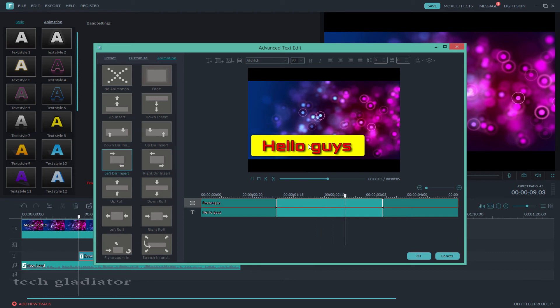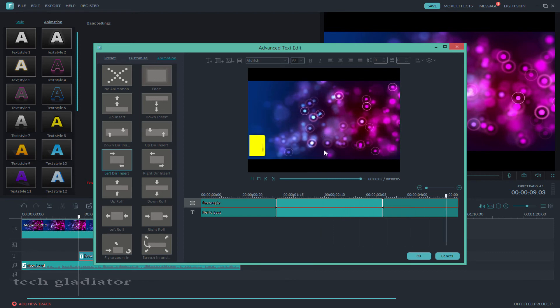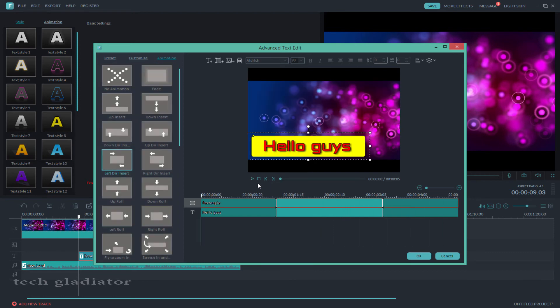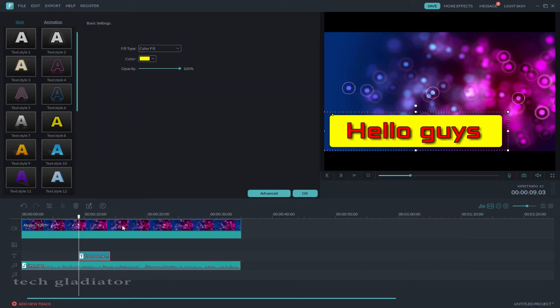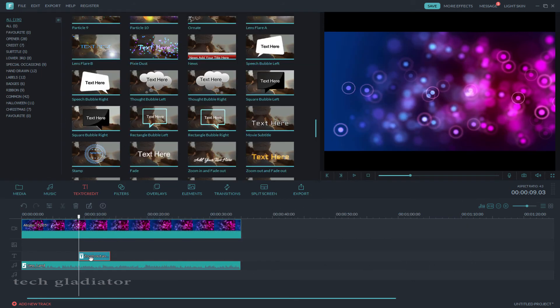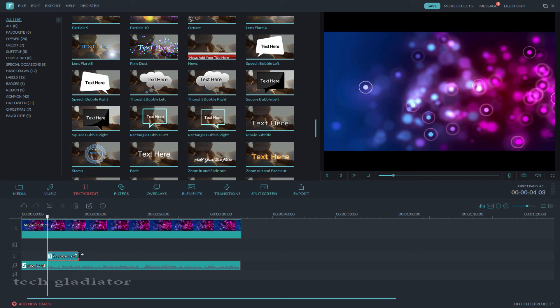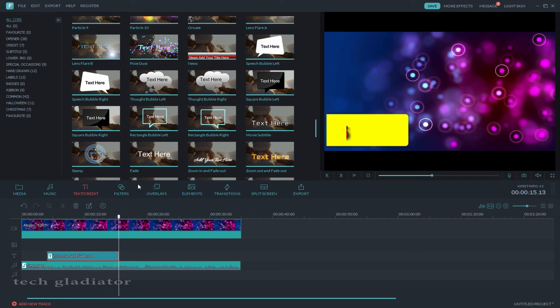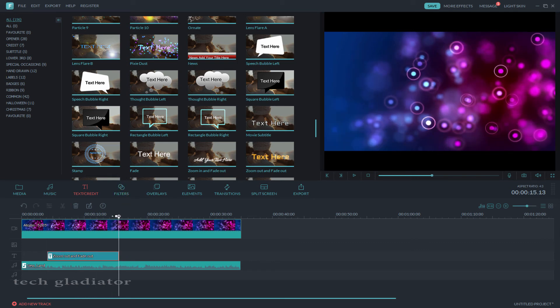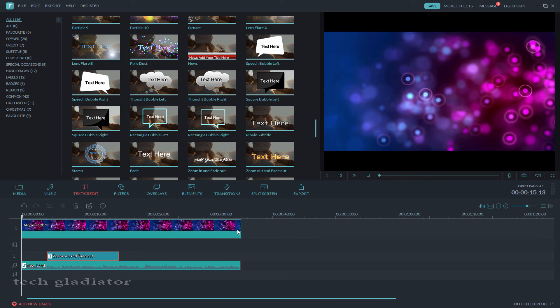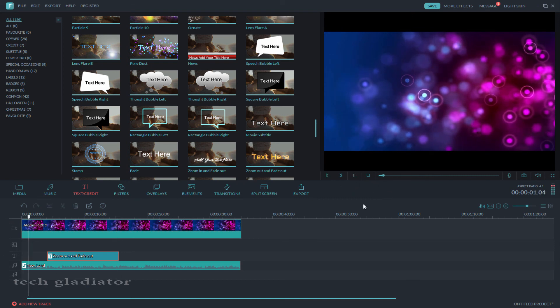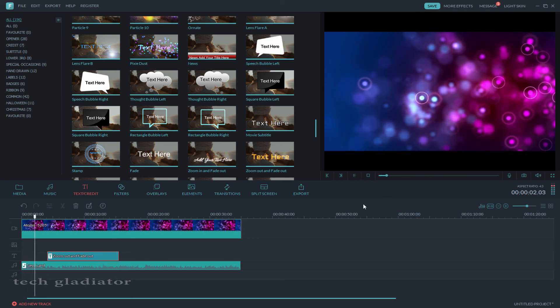Then see, this is the lower third. Okay, adjust the lower third, then start the video.